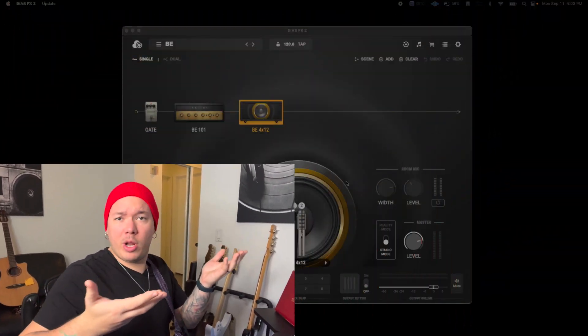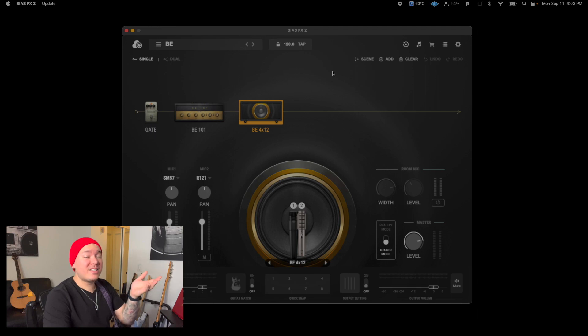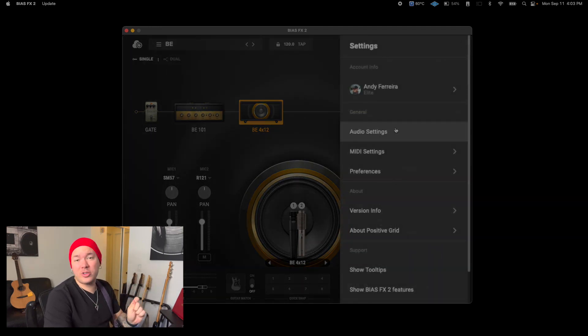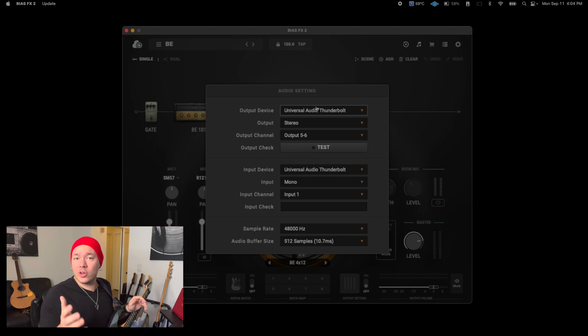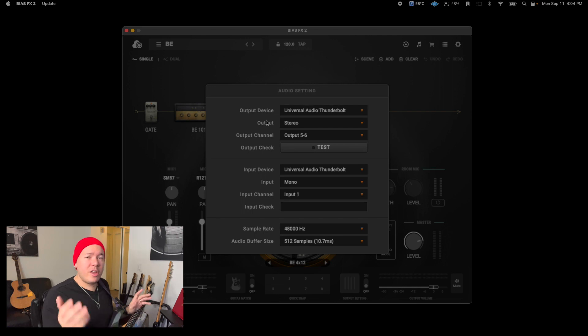First things first, you gotta load up the software. After you've fired up Bias FX 2, you're gonna click on the gear icon and move on to audio settings. The very first setting you're gonna choose is your output device and it's very important that you choose your audio interface right here.